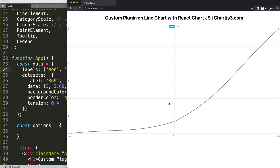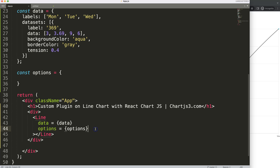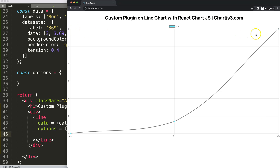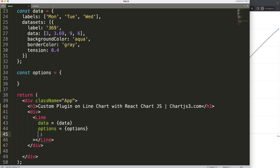Now I want to draw a simple custom plugin — a line from one corner to the other. We add plugins equals an array with curly braces, because if you want multiple plugins you need the array. Inside that, we define a const chartBackground equals an object, and give it an ID.